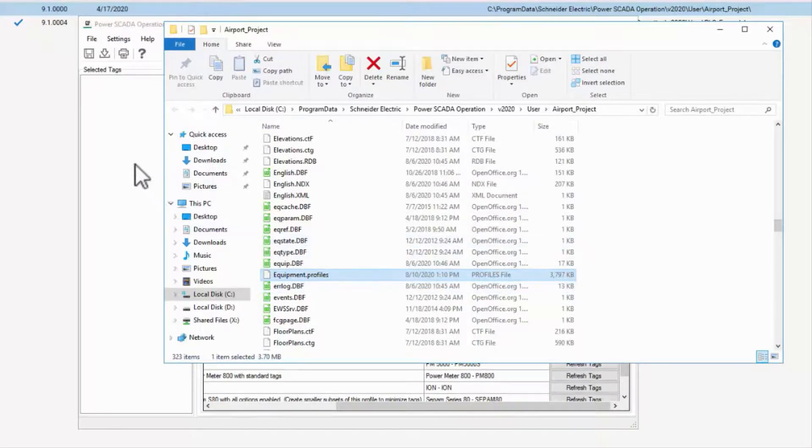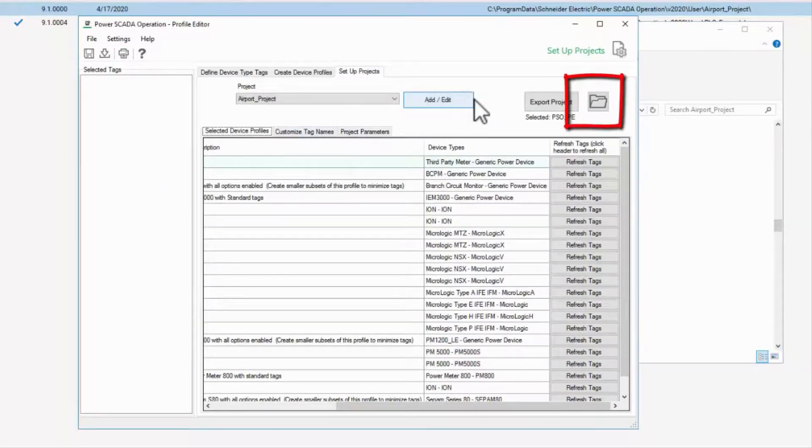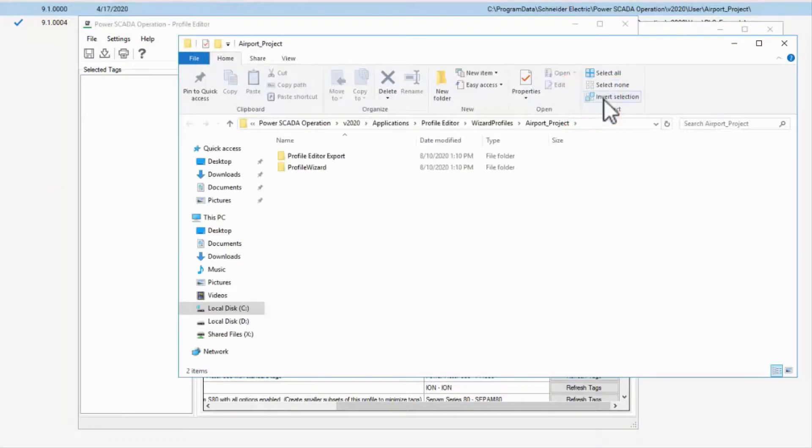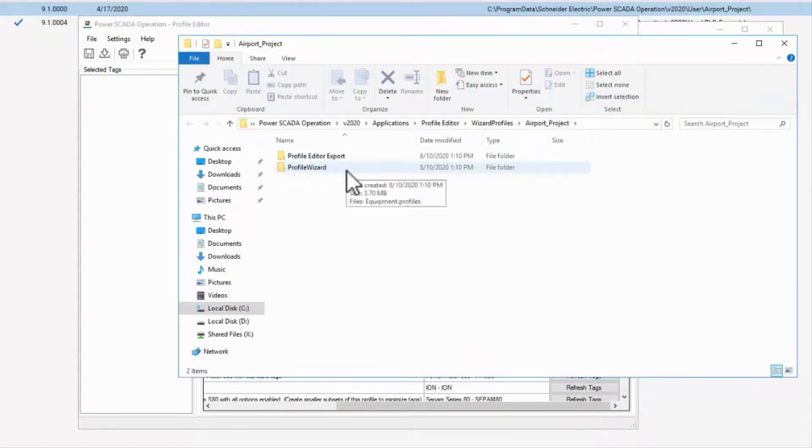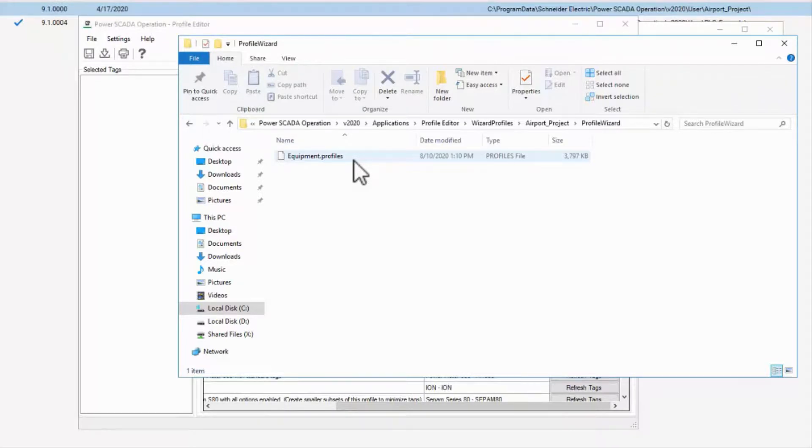Also, in Profile Editor, the folder icon will take me to my project export in Profile Editor. There is a copy of Equipment.Profiles in the Profile Wizard folder, but bear in mind that this is not the file used in Studio.